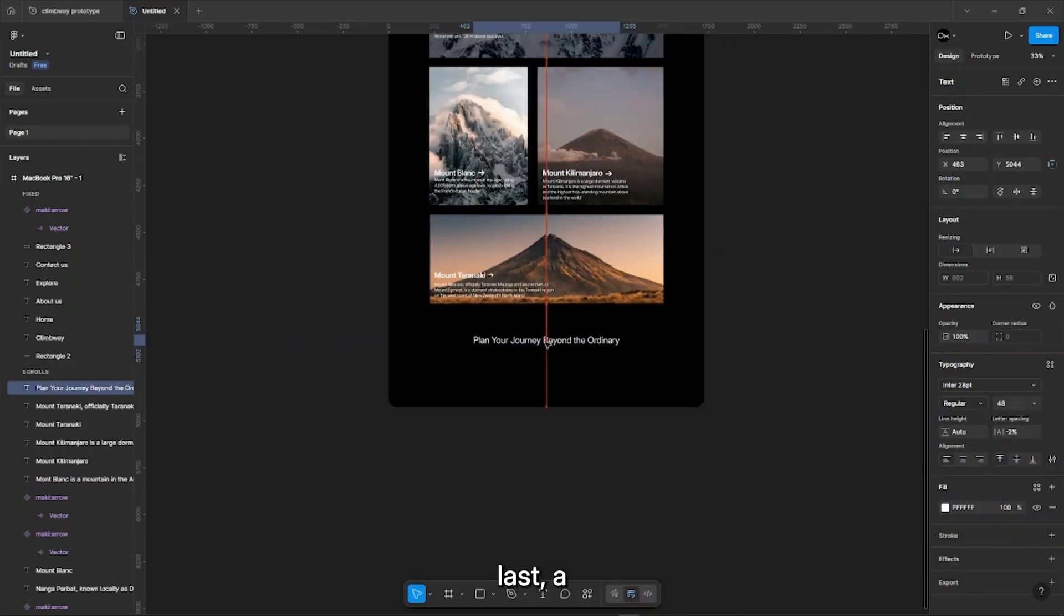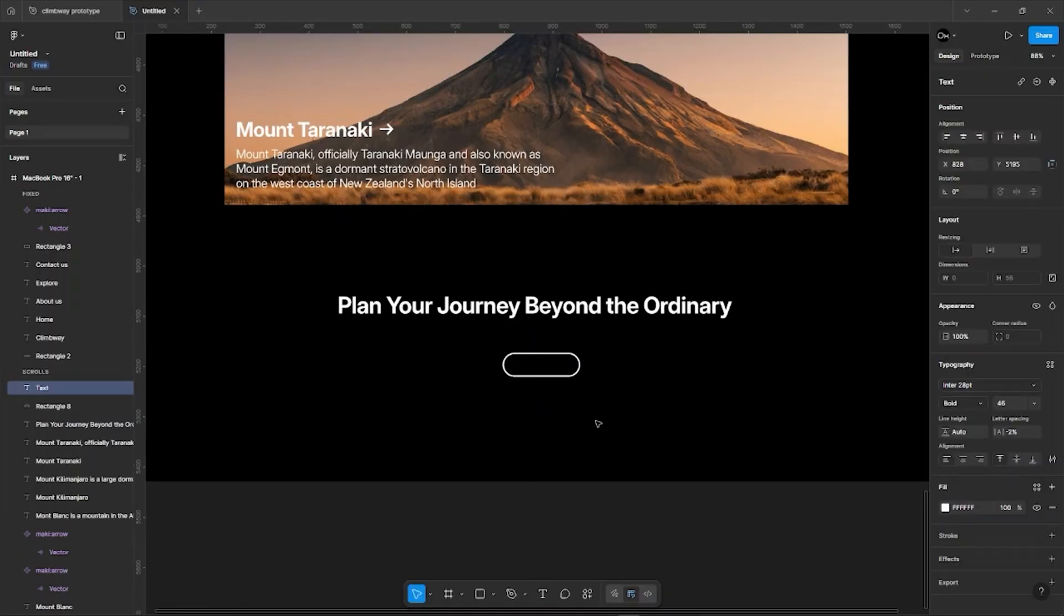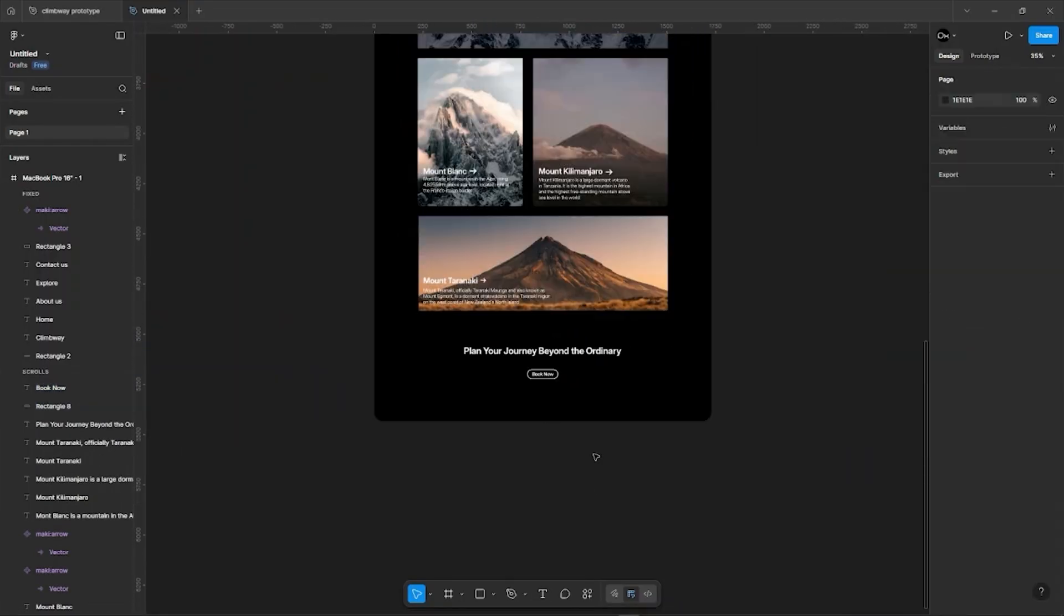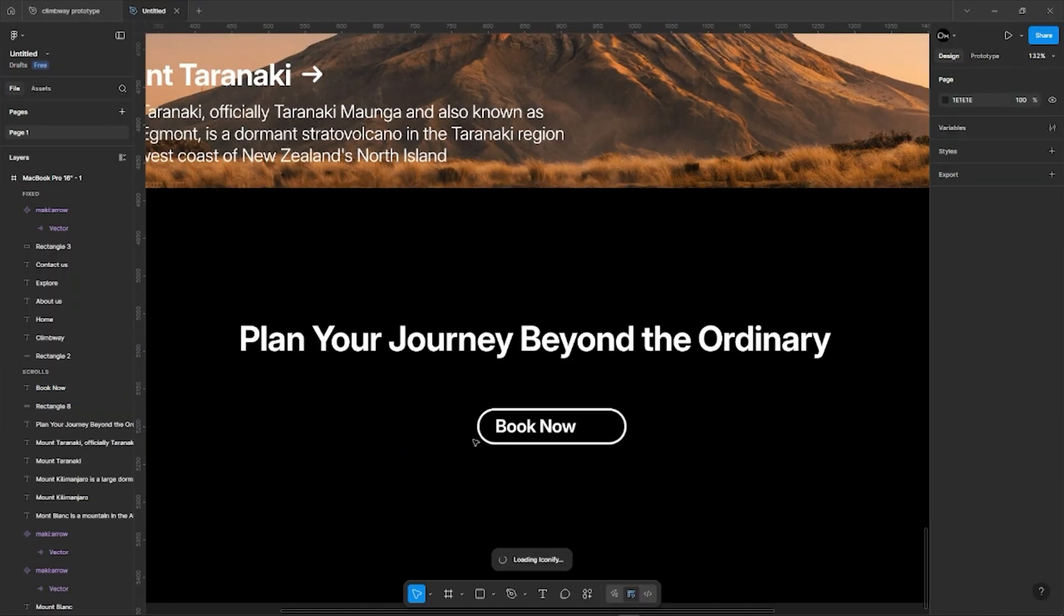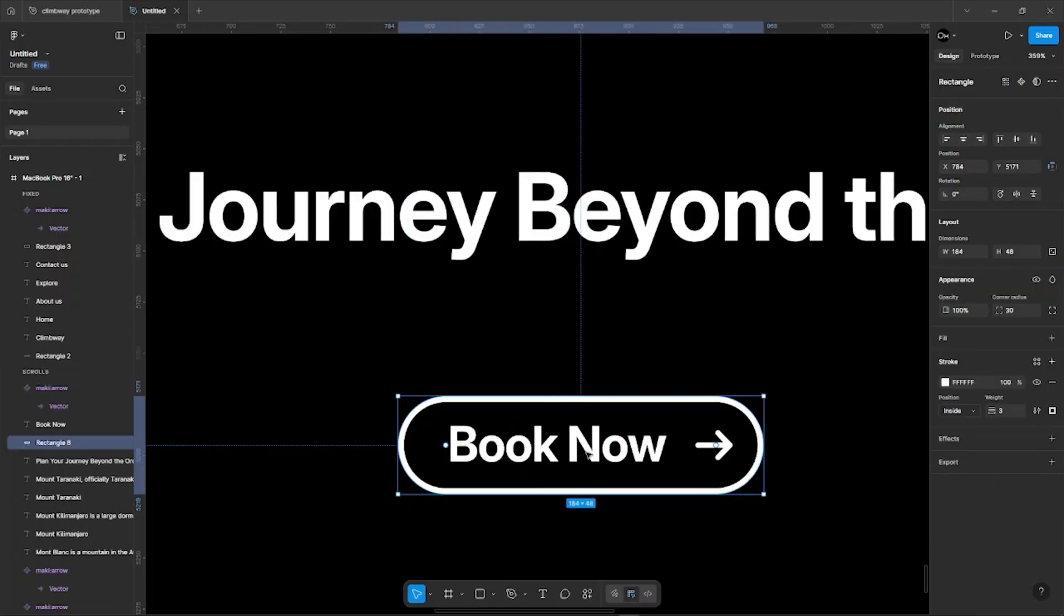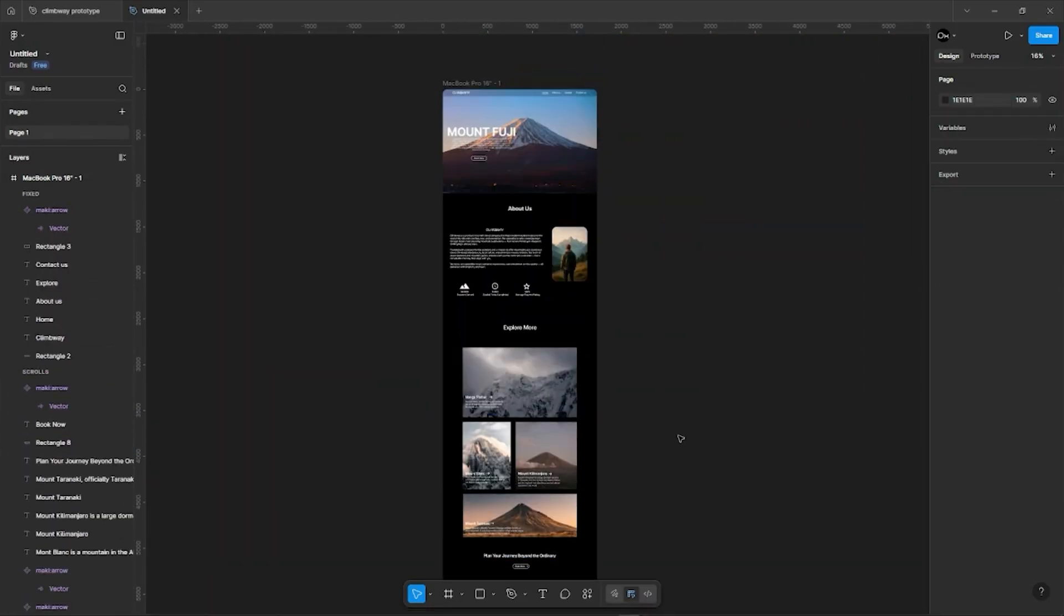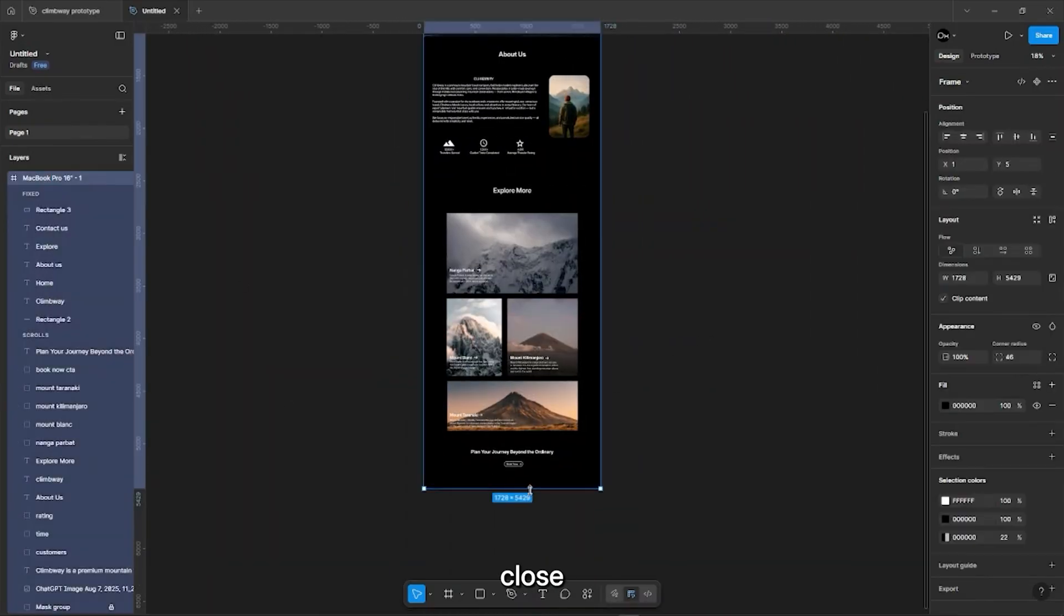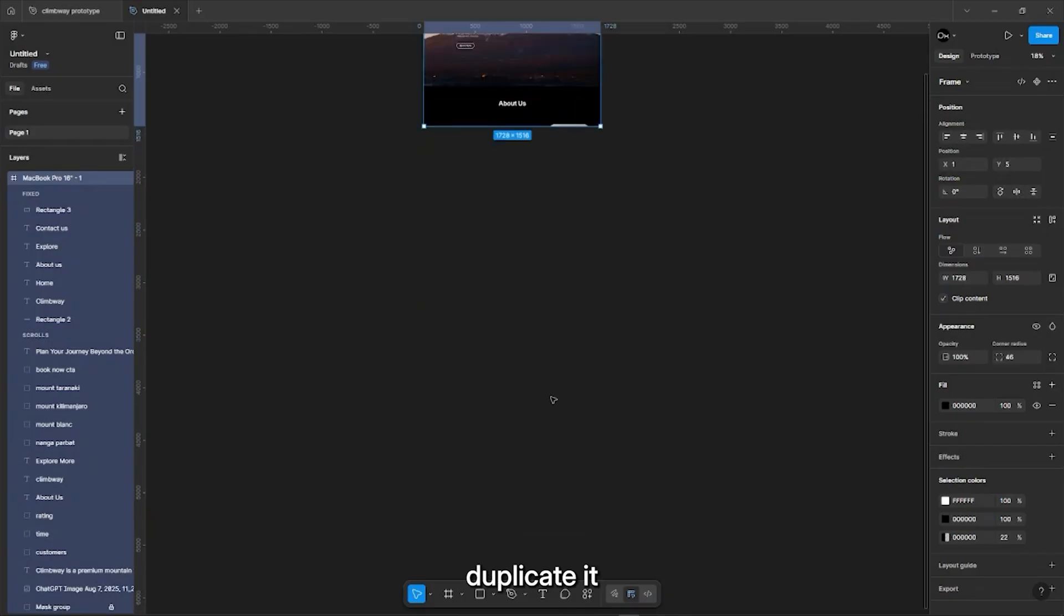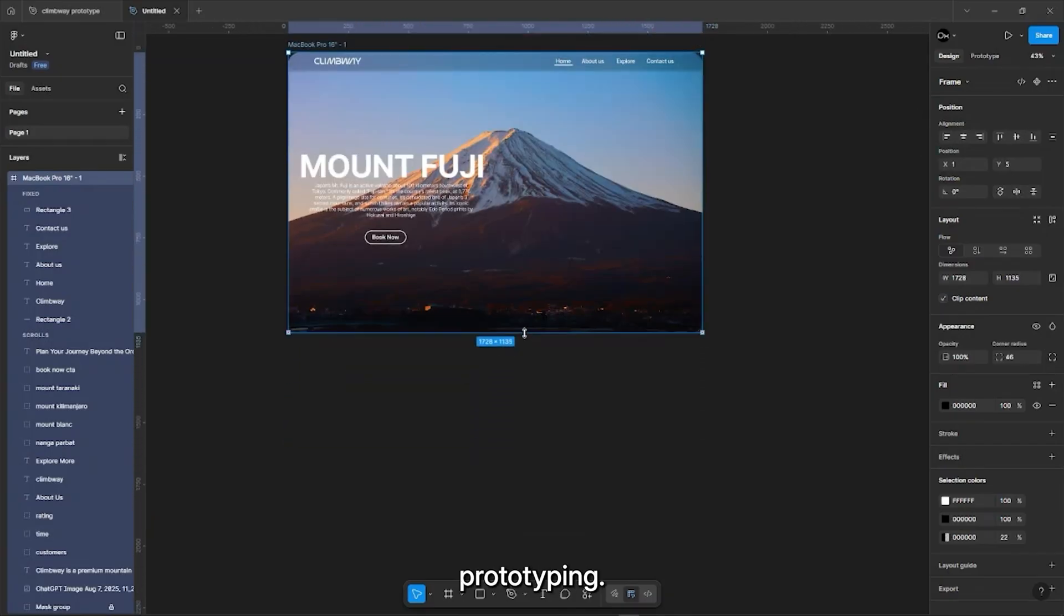At last a phrase in the CTA button. Now we will close the frame and duplicate it for the prototyping.